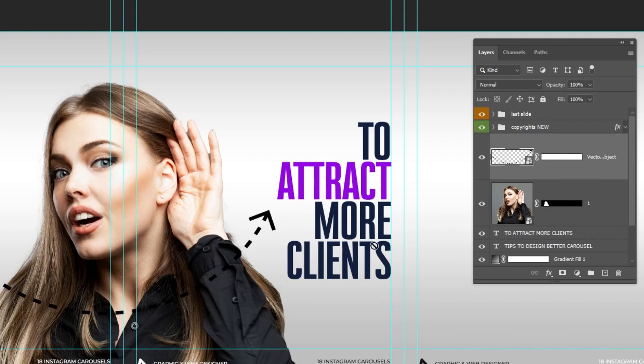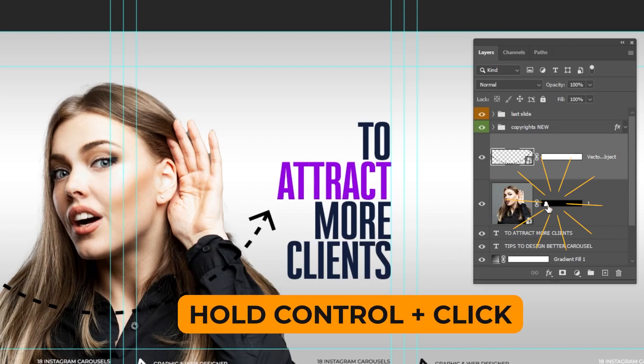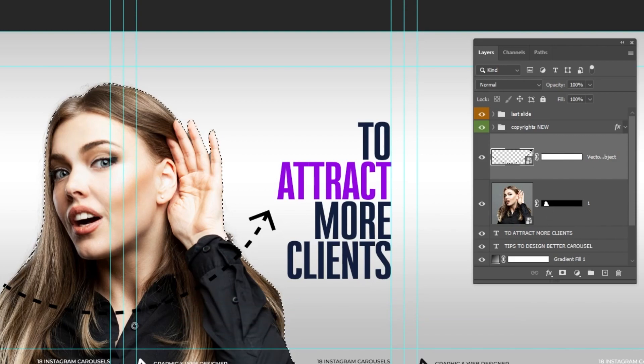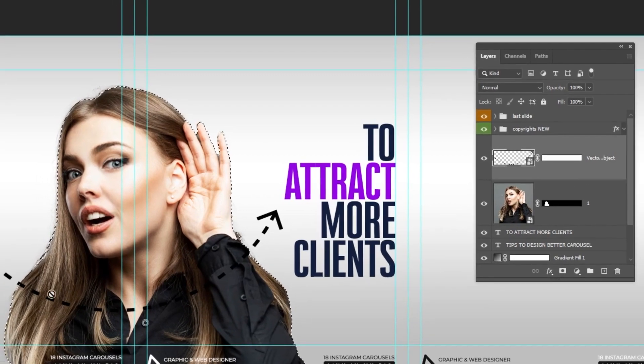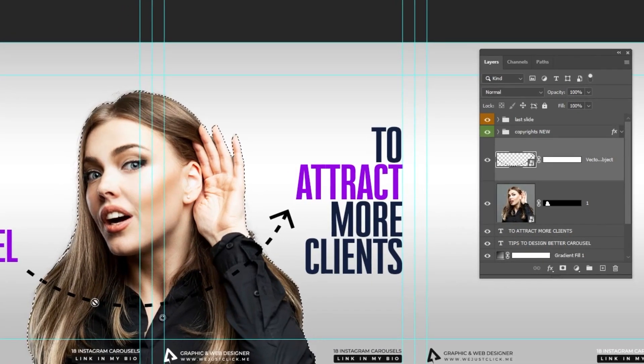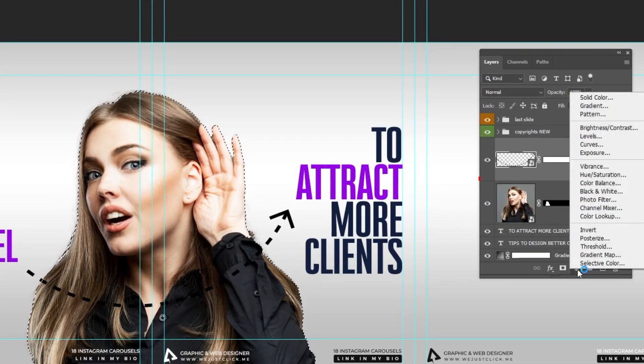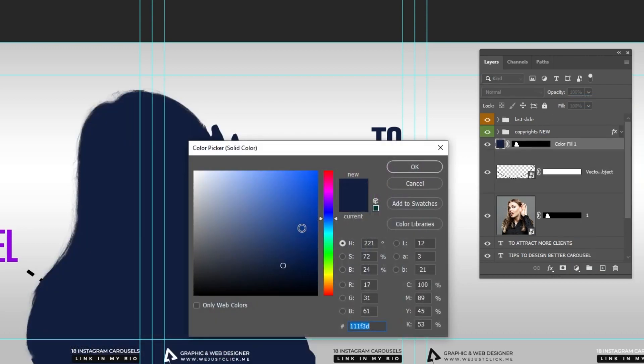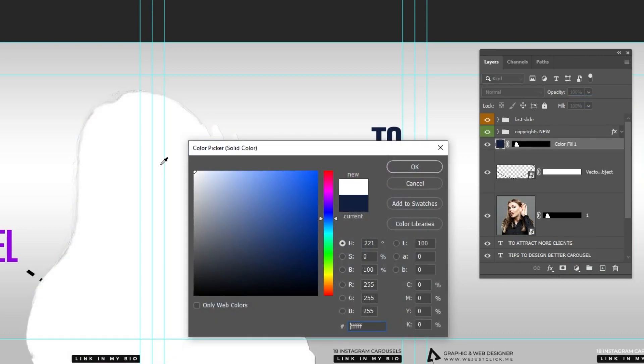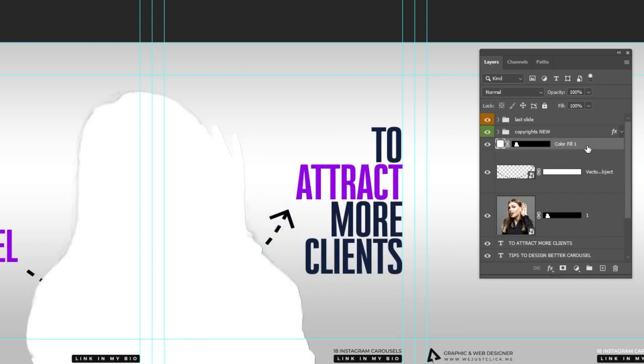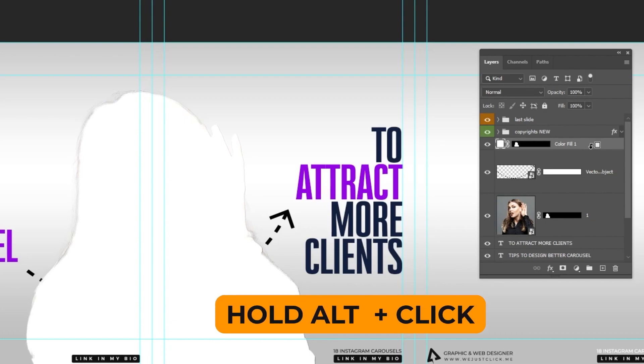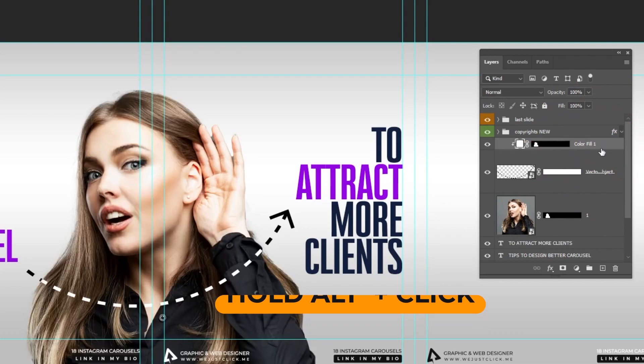Now hold ctrl and click on the mask to make a selection of the woman. You want to make this part of the arrow white. So choose the arrow layer. Add the solid color. Choose the white color. Click okay. Hold alt and click here to make a clipping mask.